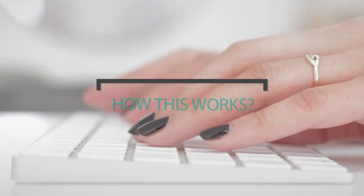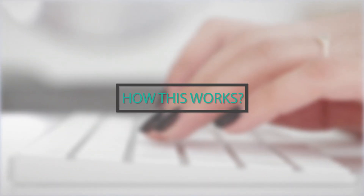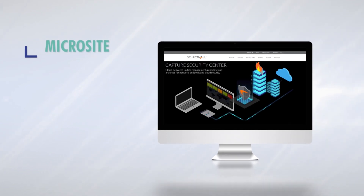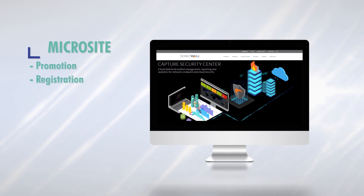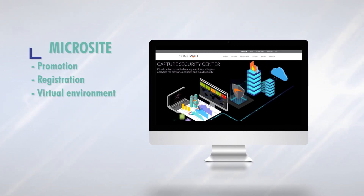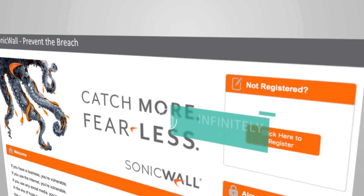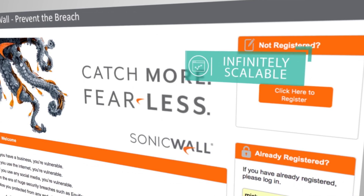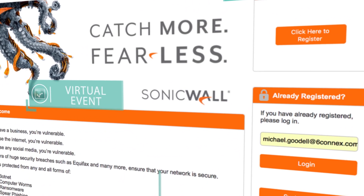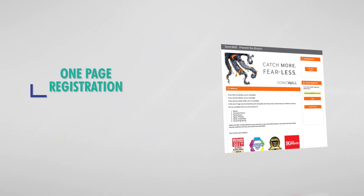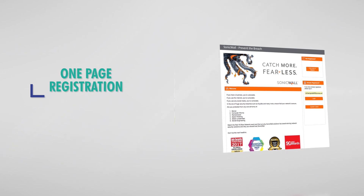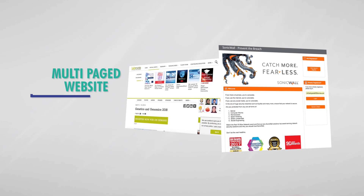Let's take a look at how this works. An attendee's virtual experience begins with a landing page, which is used for promotion, registration, and access to your virtual environment. Your environment is infinitely scalable — each landing page directs users to a particular virtual event, which can host thousands of attendees around the world. A landing page can consist of a one-page registration form or a comprehensive, fully-designed, multi-paged website.